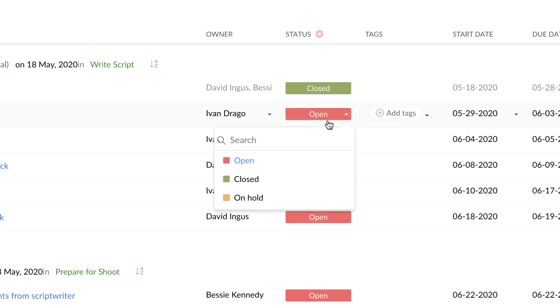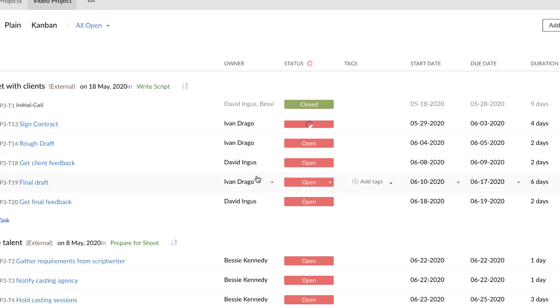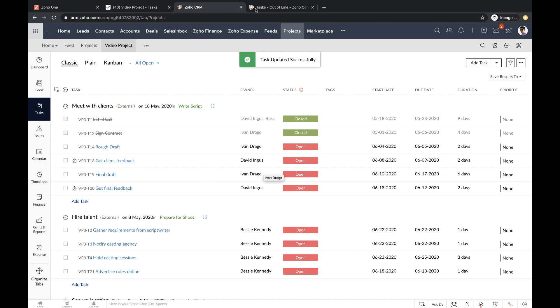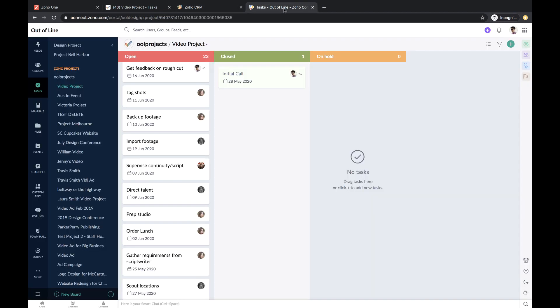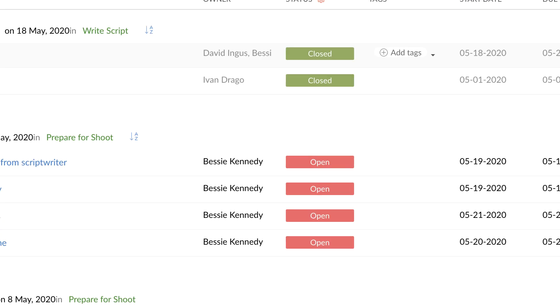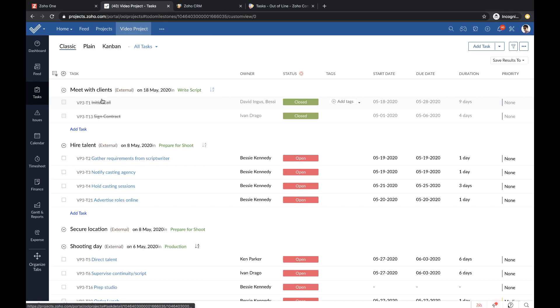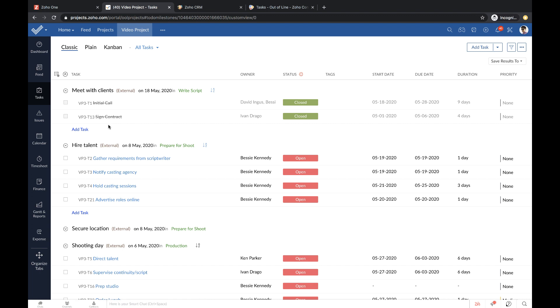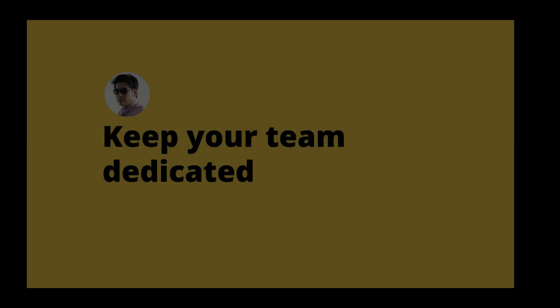Task statuses they update in CRM and Connect reflect in Soho Projects because of these integrations.